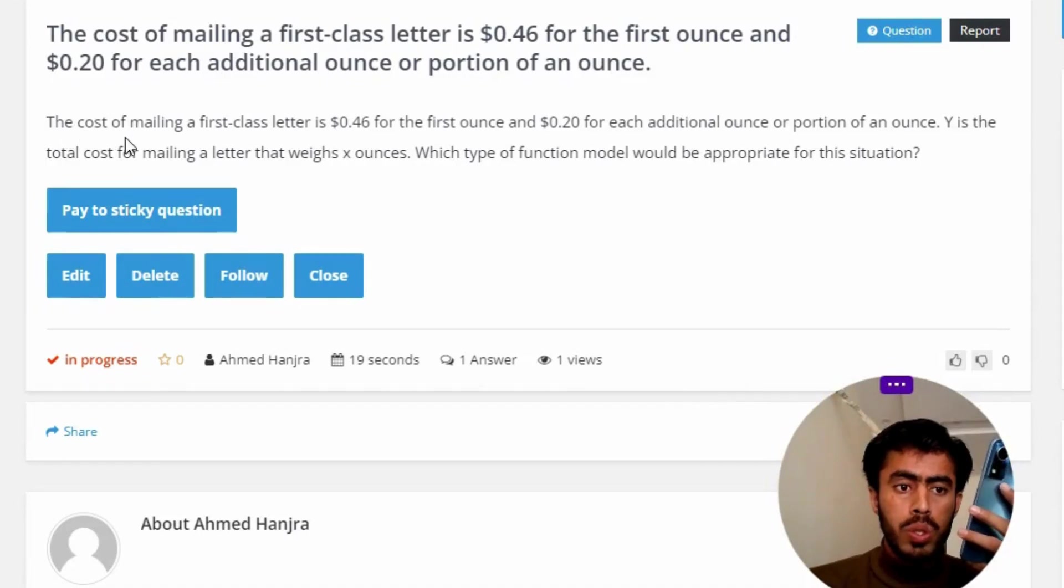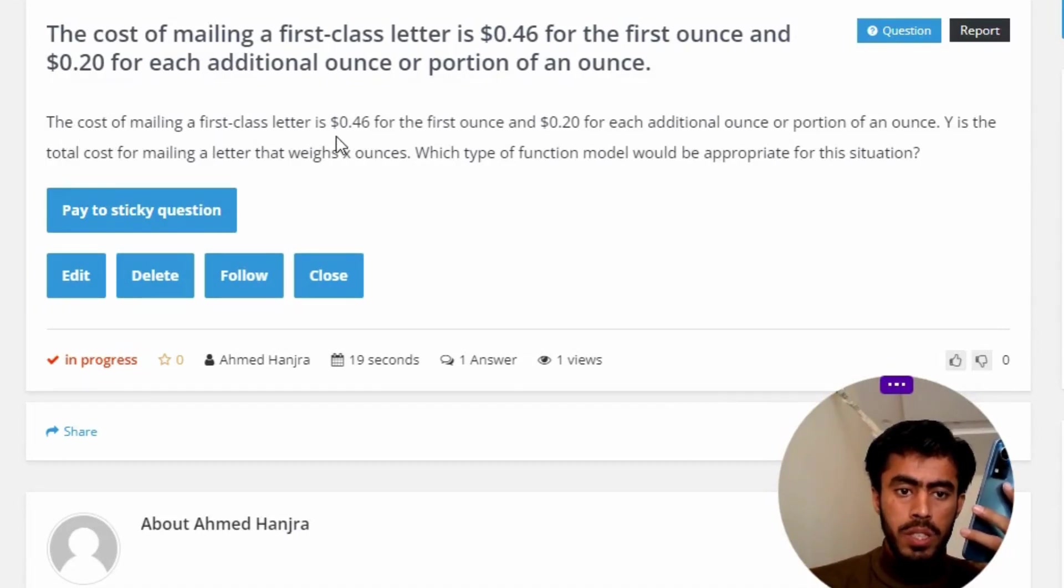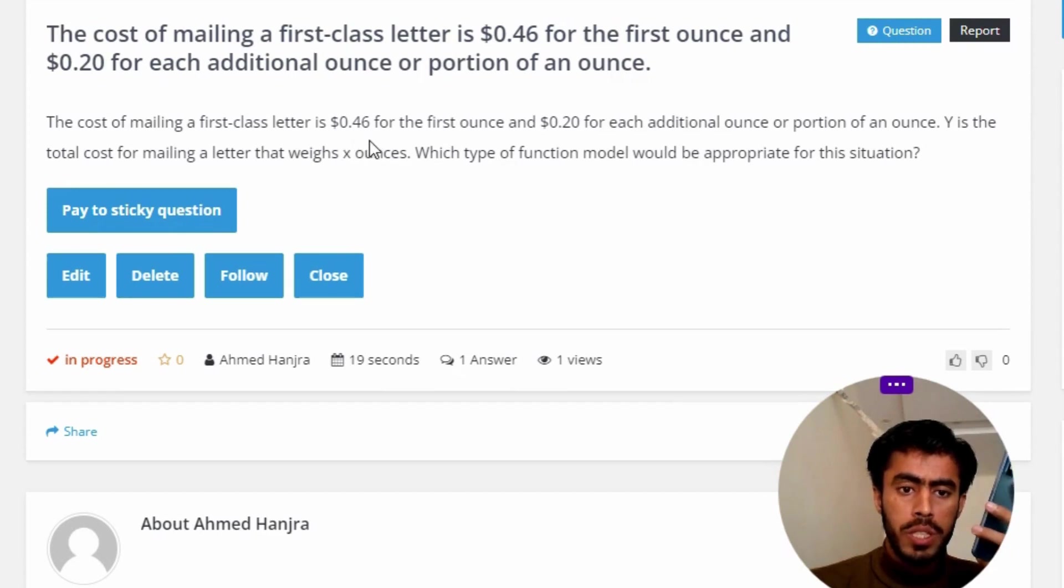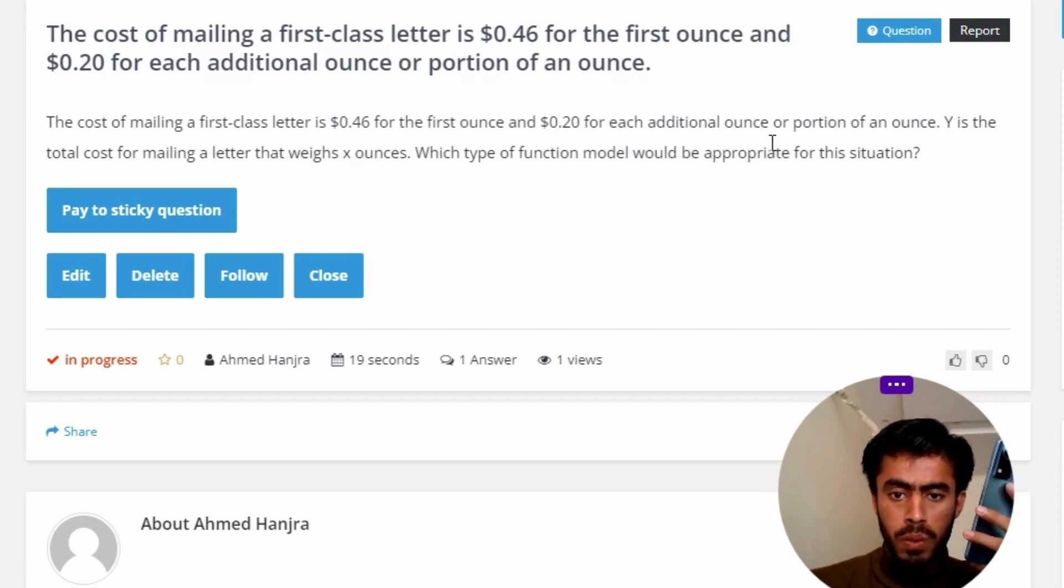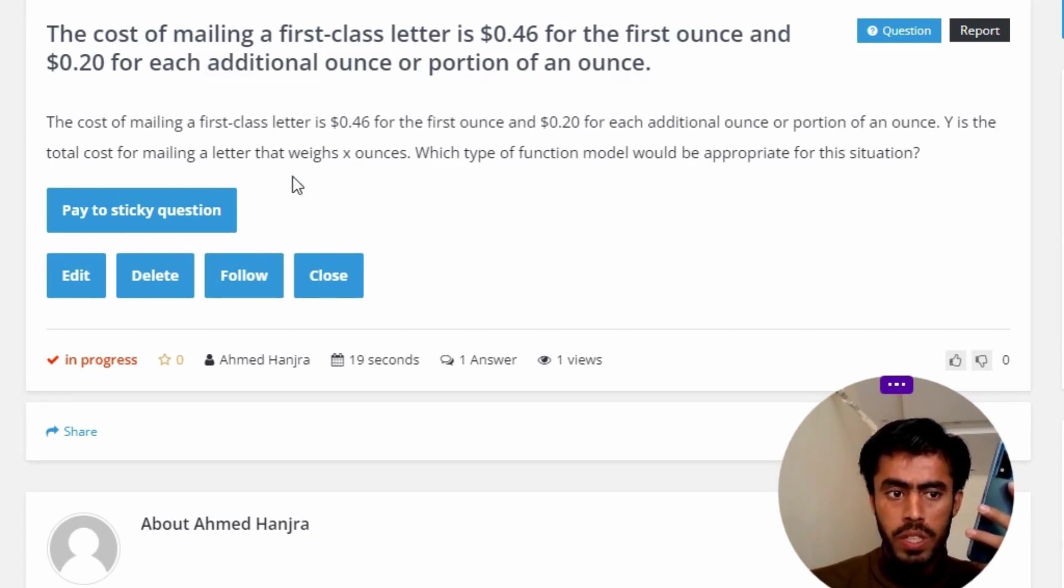The cost of mailing a first-class letter is $0.46 for the first ounce and $0.20 for each additional ounce or portion of an ounce. Y is the total cost for mailing a letter that weighs X ounces. Which type of function model would be appropriate for this situation?